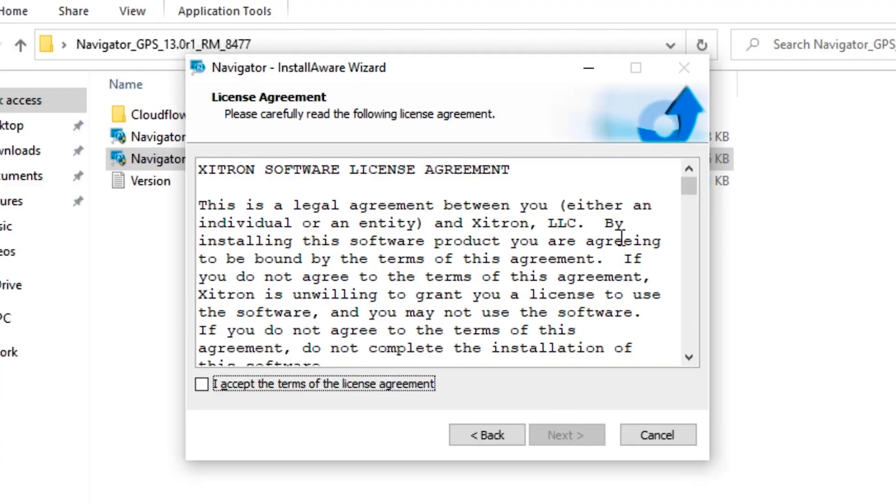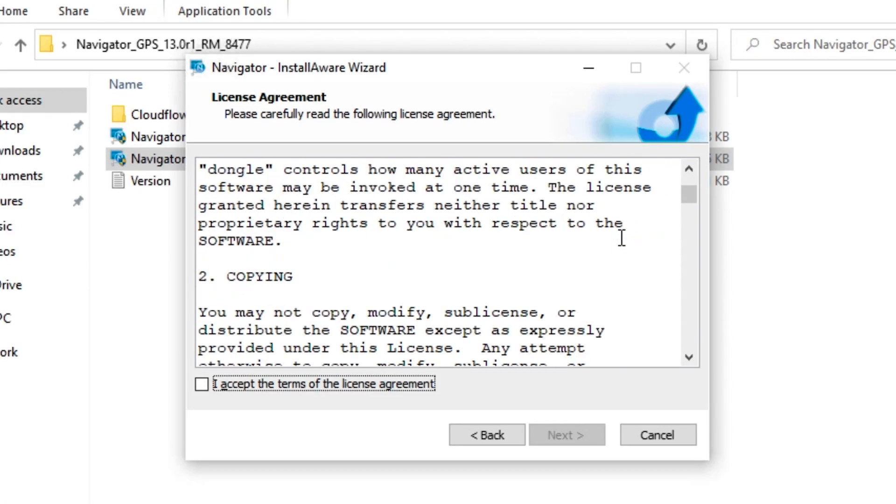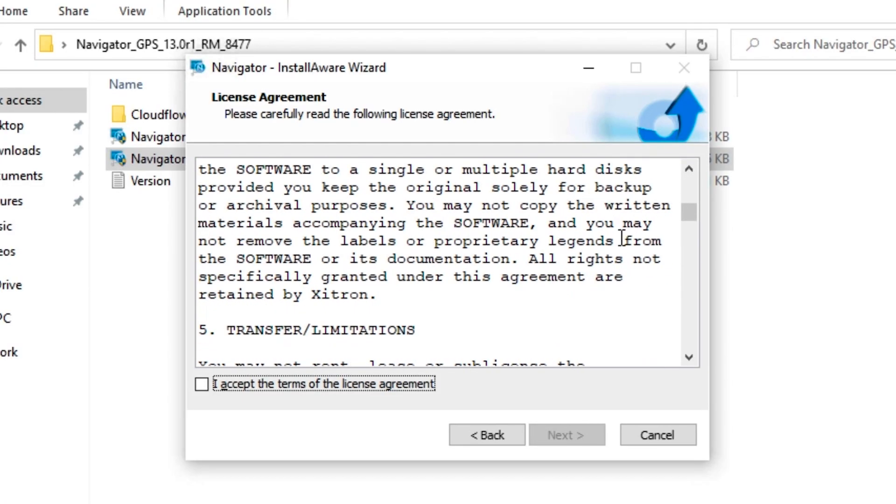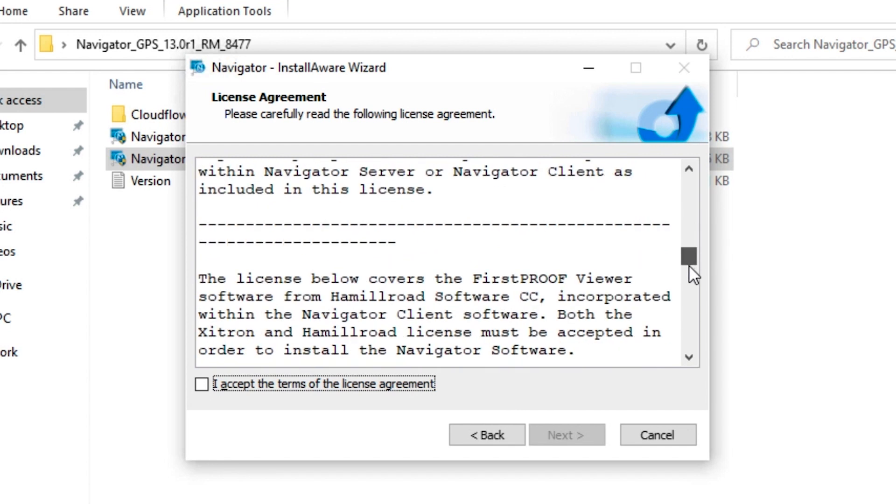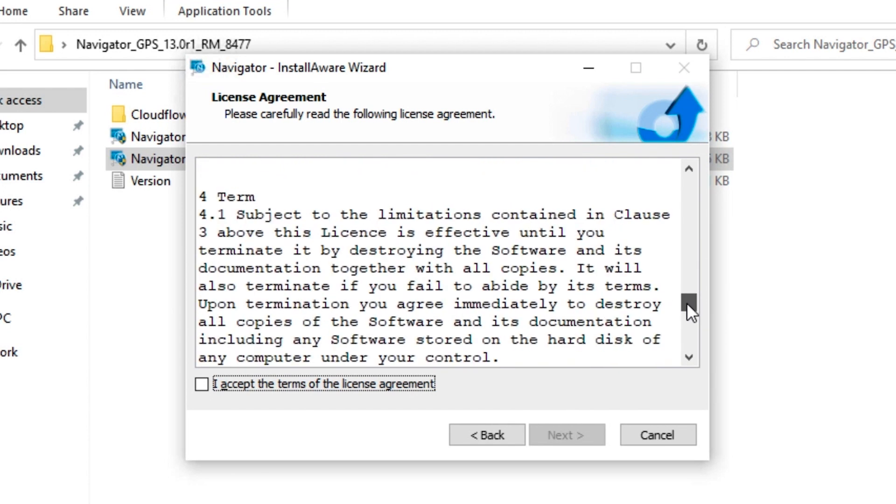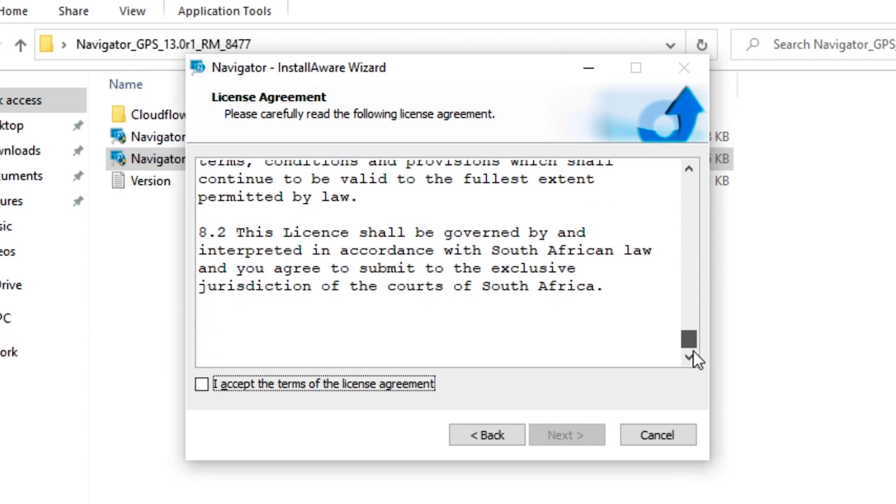You'll then be asked to read the license agreement and click the box saying that you agree to the terms. Feel free to read the entire agreement before clicking Next.